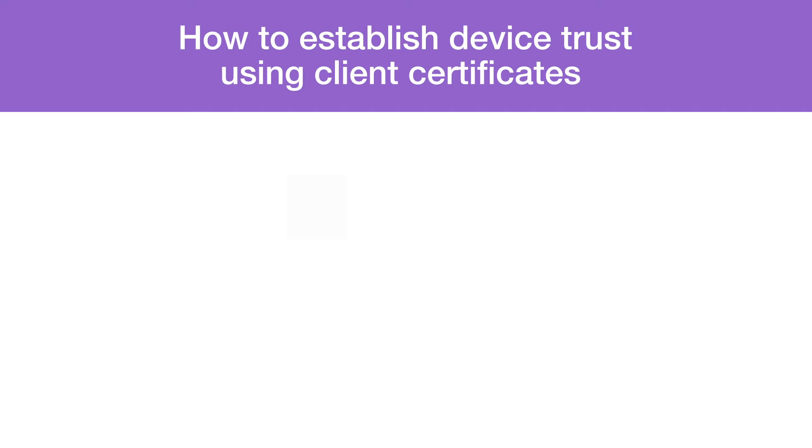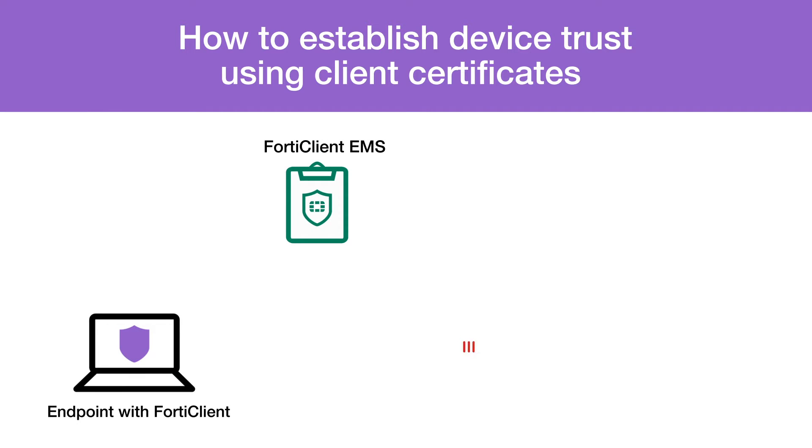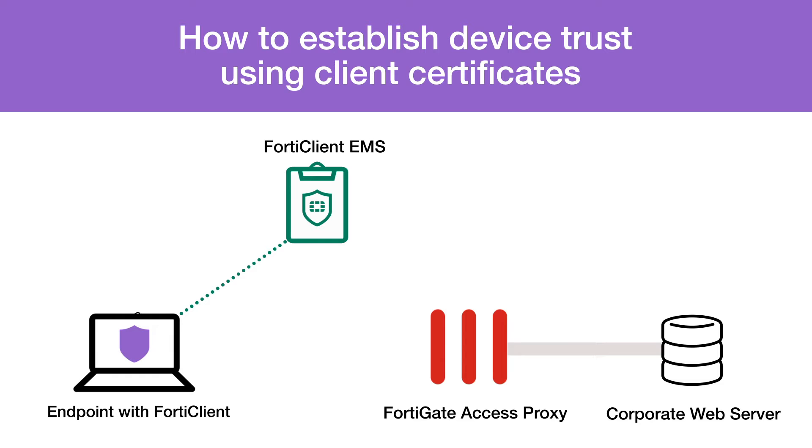There are three main actors involved in establishing device identity through client certificates: FortiClient, FortiClientEMS, and FortiGate Access Proxy.